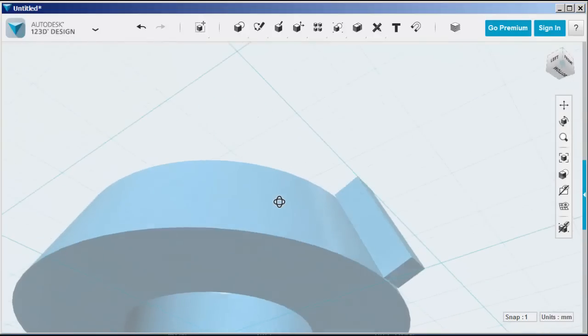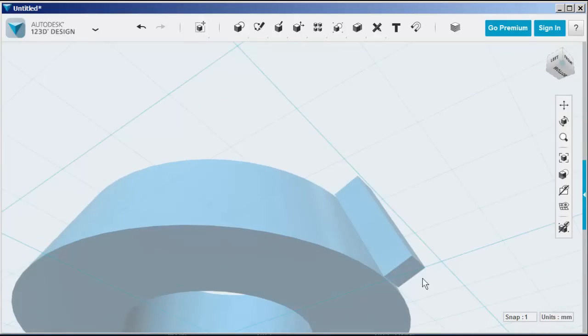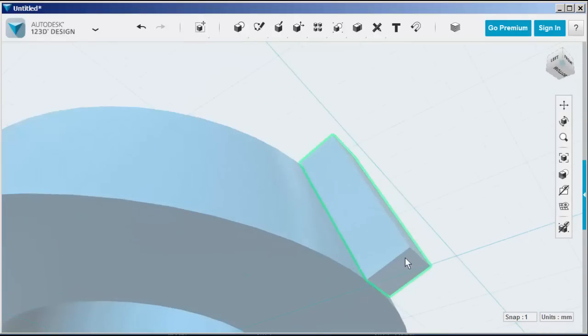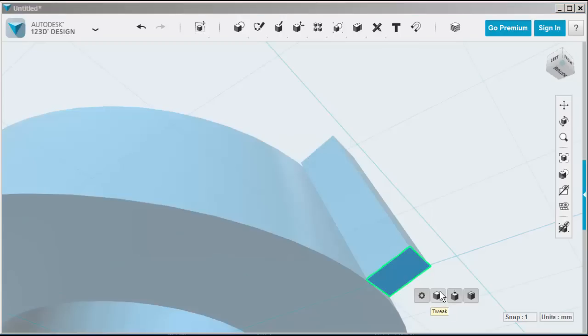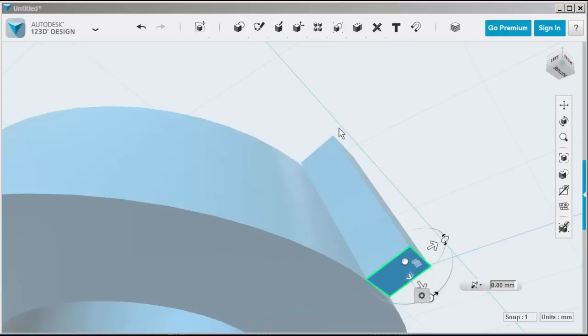Now I'm going to fine tune the tooth a bit by tweaking the bottom so that it's horizontal, like the bottom of the bevel.